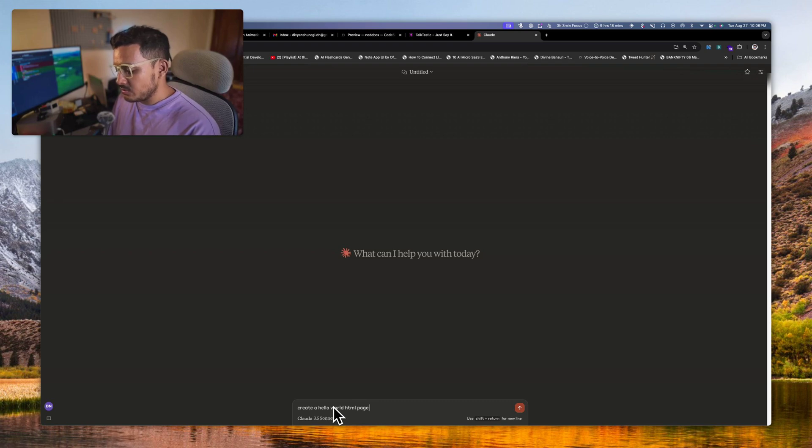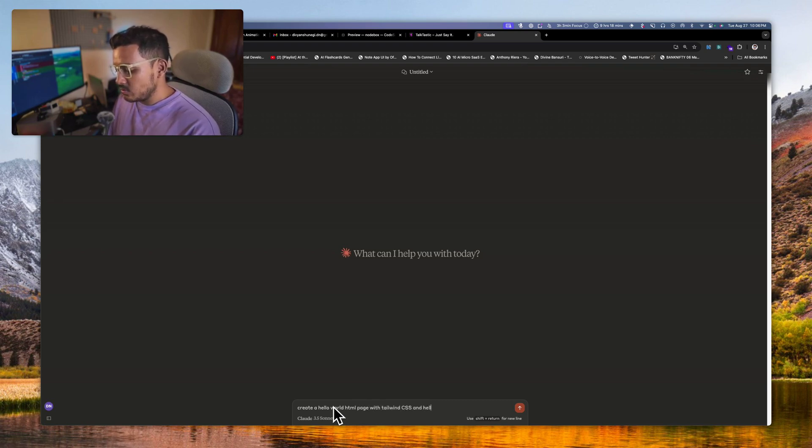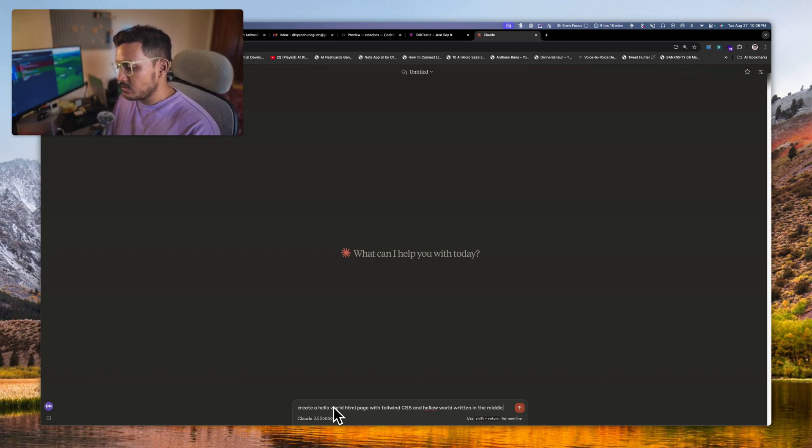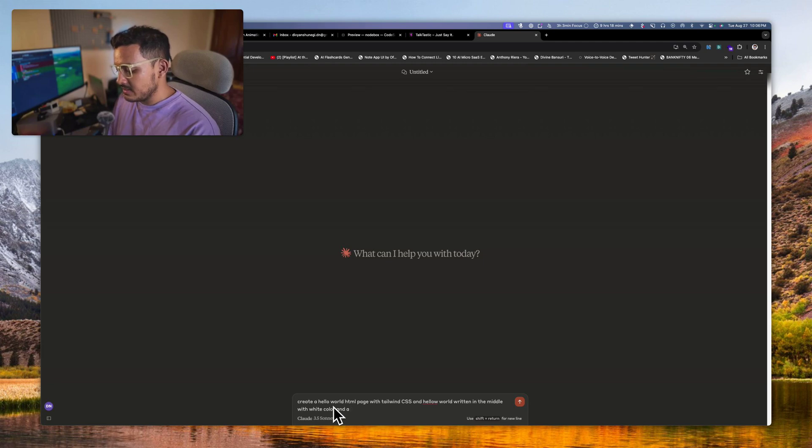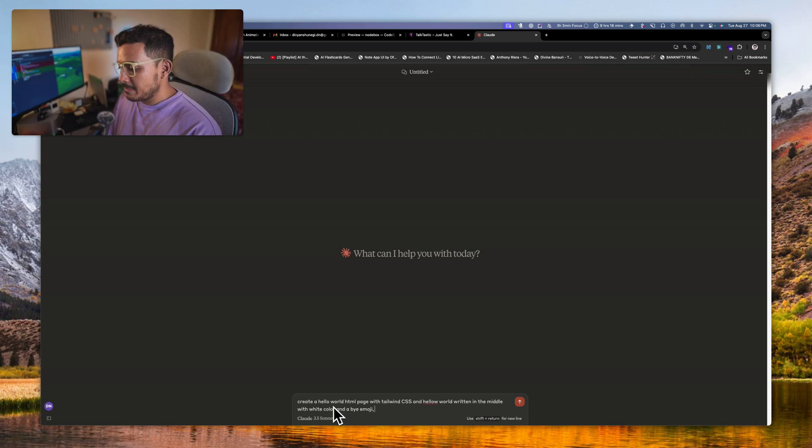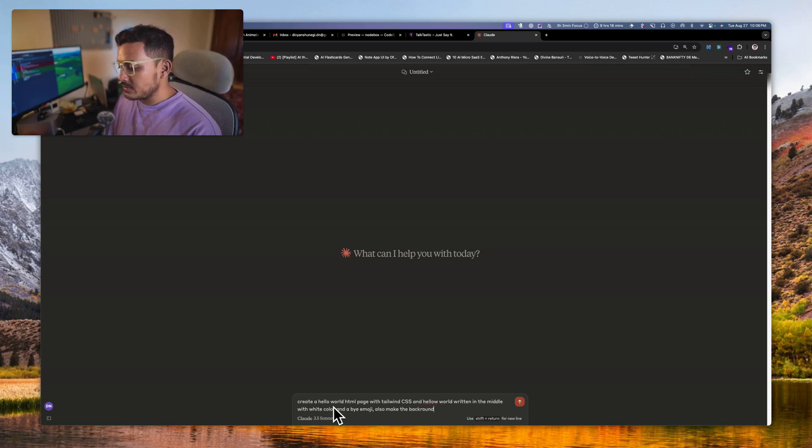Let's say, create a hello world HTML page with Tailwind CSS and hello world written in the middle with white color and a bye emoji. Also make the background dark gray.